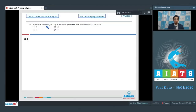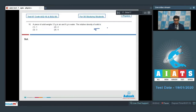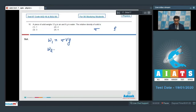Question number 16 says a piece of solid weighs 12 grams in air and 8 grams in water. The relative density of solid is? Let sigma be the density of the solid and rho be the density of water. In the first case, w1 (the weight in air) equals sigma·v·g, and in the second case the weight equals (sigma minus rho)·v·g.